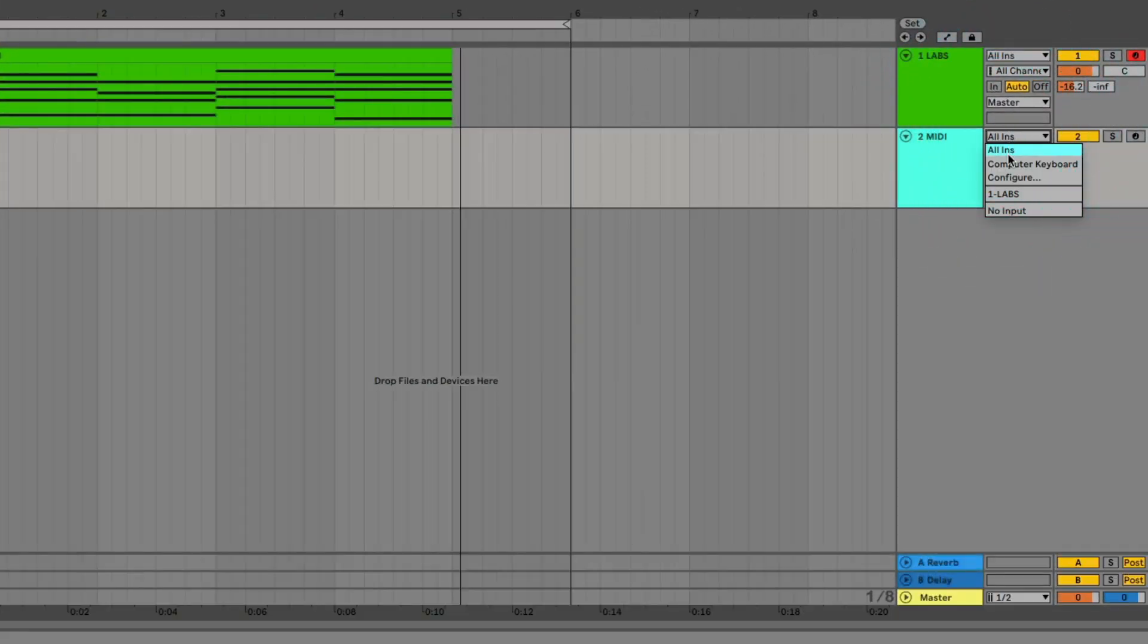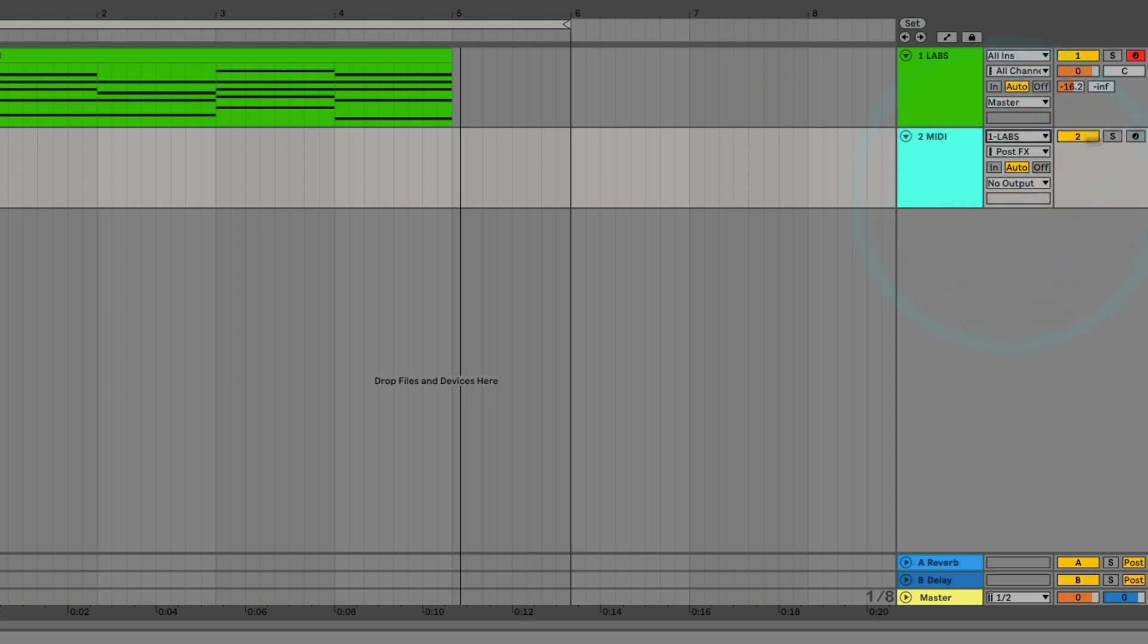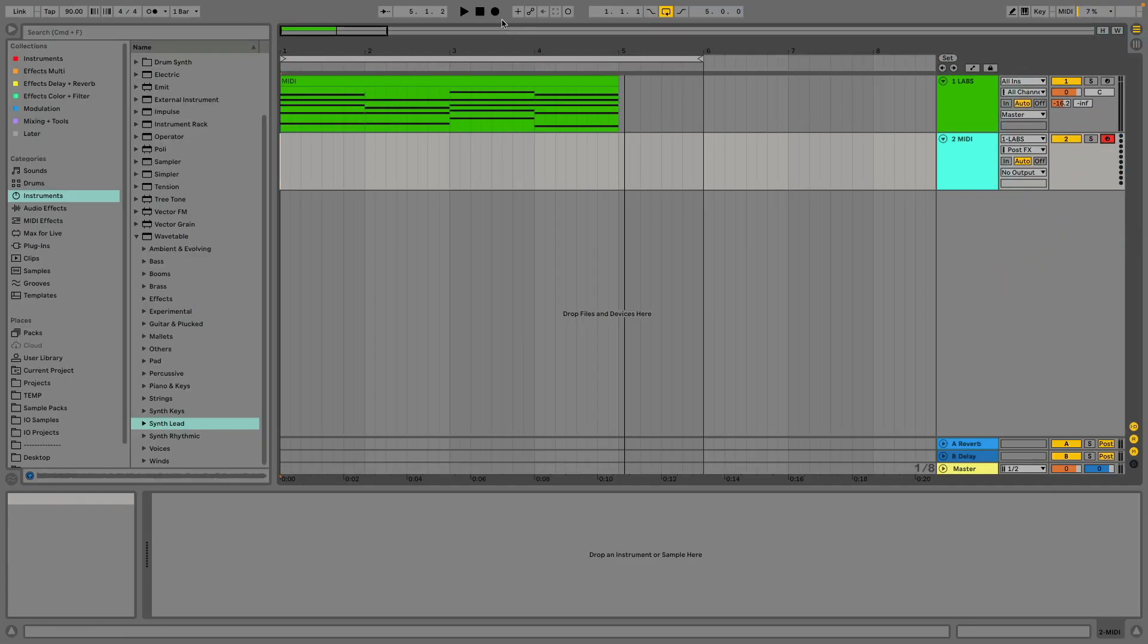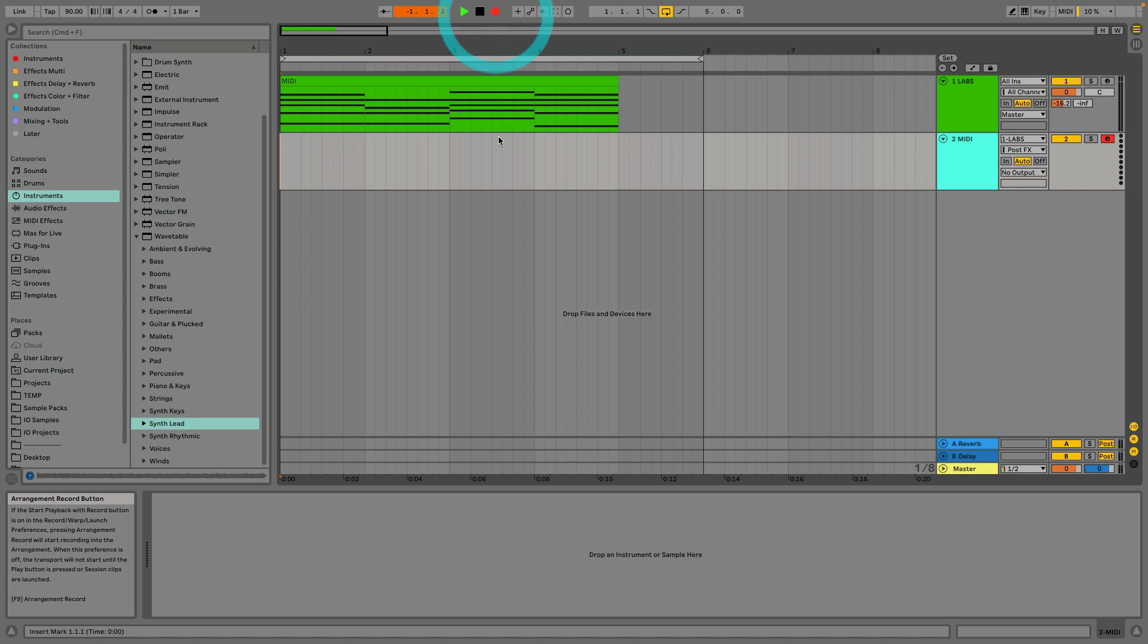First create an empty MIDI track and select the instrument you'd like to take it from. In this case I'm taking it from my lab's instrument.